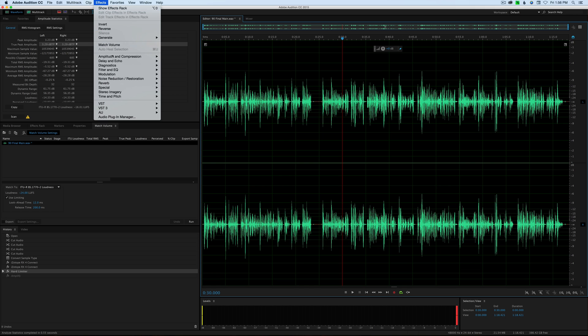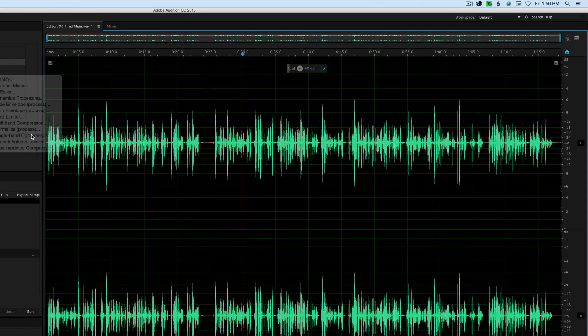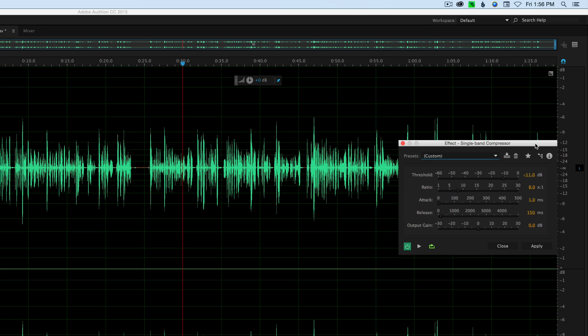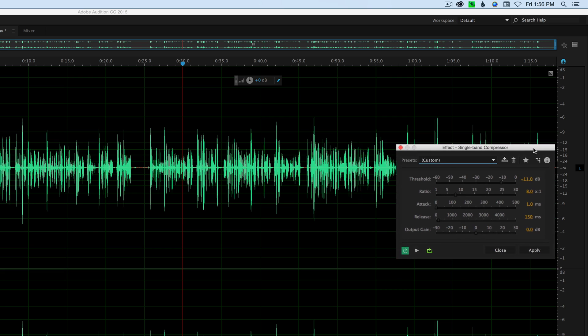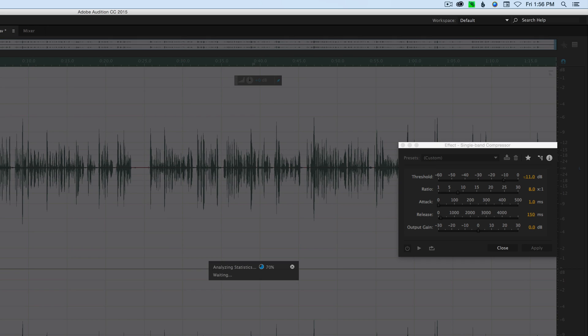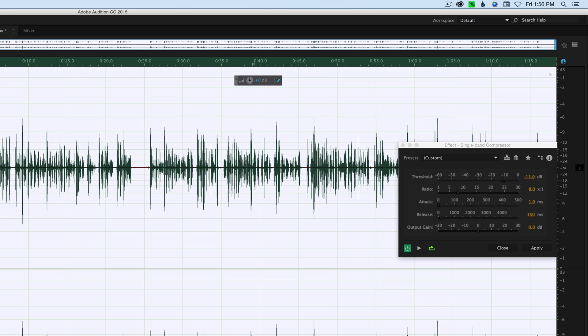Let's go ahead and go in here and let's get our single band compressor. Now the way I've sort of been doing this up until now is that I would look at this and I would know, okay, let's scan here, so we're at minus 24 right now.